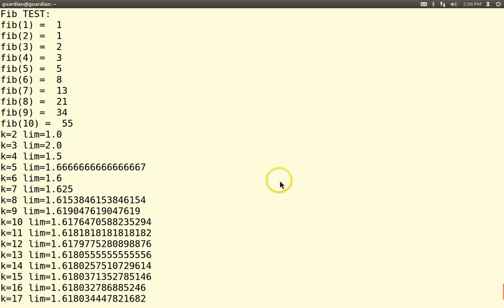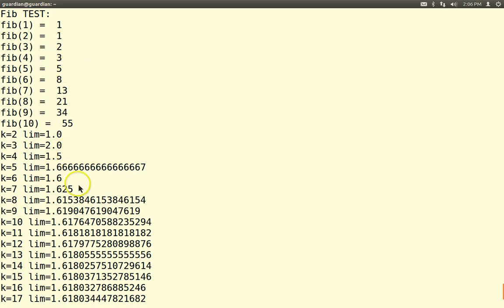Here's Fibonacci. 1+1=2, 1+2=3, 2+3=5, 3+5=8. But look what I did — I printed out the ratio Fib(k) over Fib(k-1). So 1/1=1, 2/1=2, 3/2=1.5, 5/3=1.6̄, 8/5=1.6, 13/8=1.625, and so forth. If you do this long enough, the values converge — the ones match, then 1.6, then 1.61, 1.618, 1.6180, 1.61803 — eventually they all match.